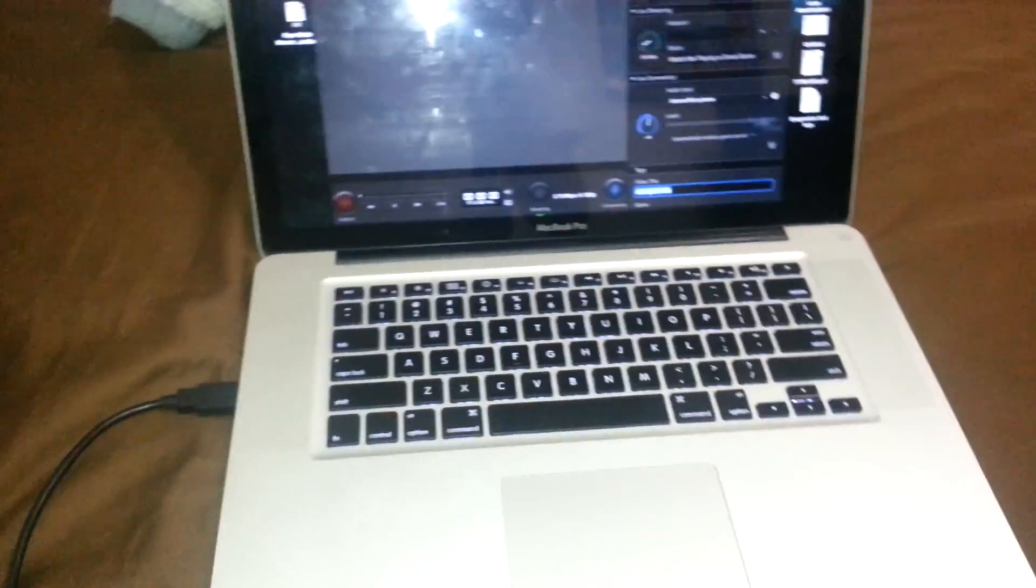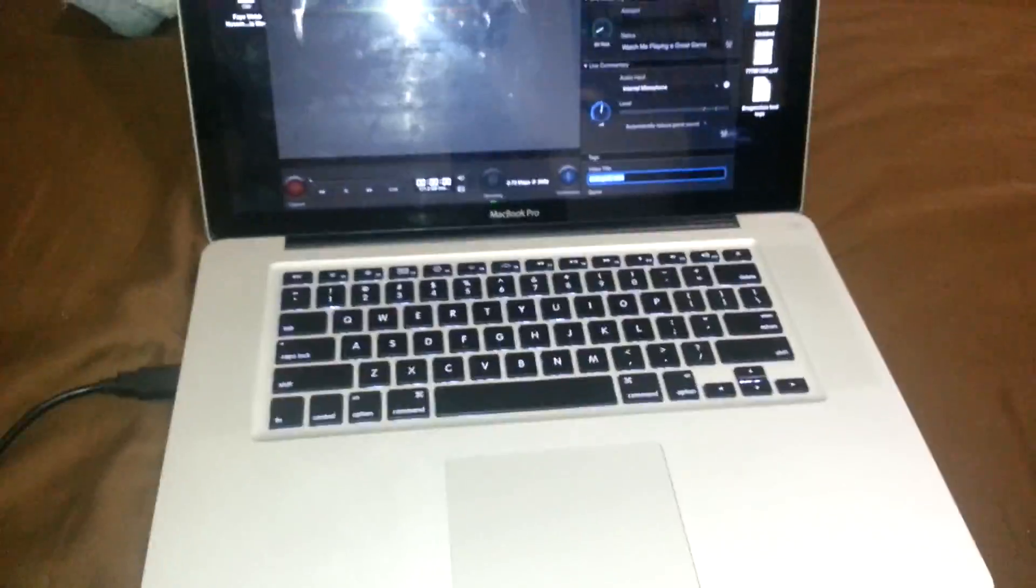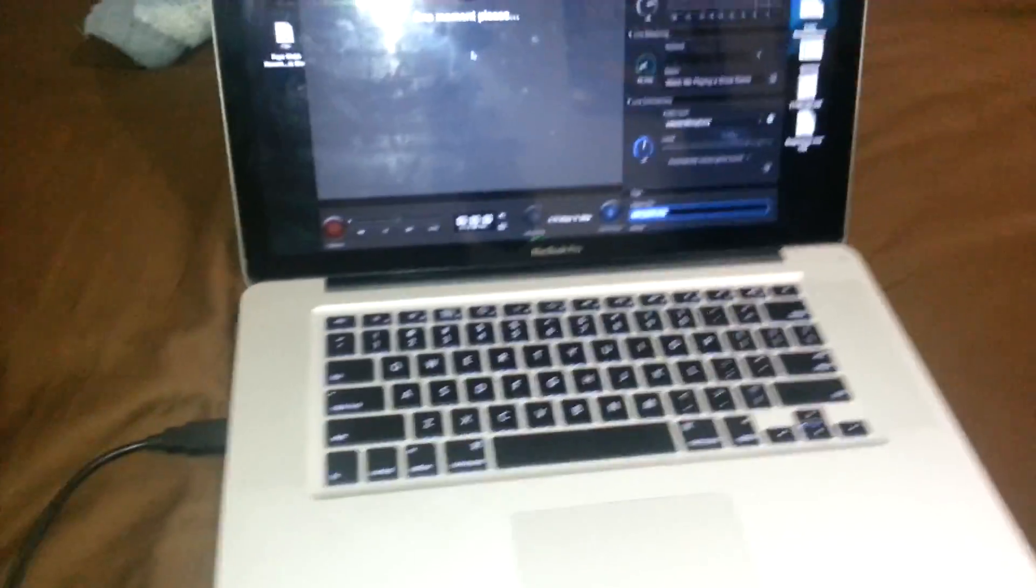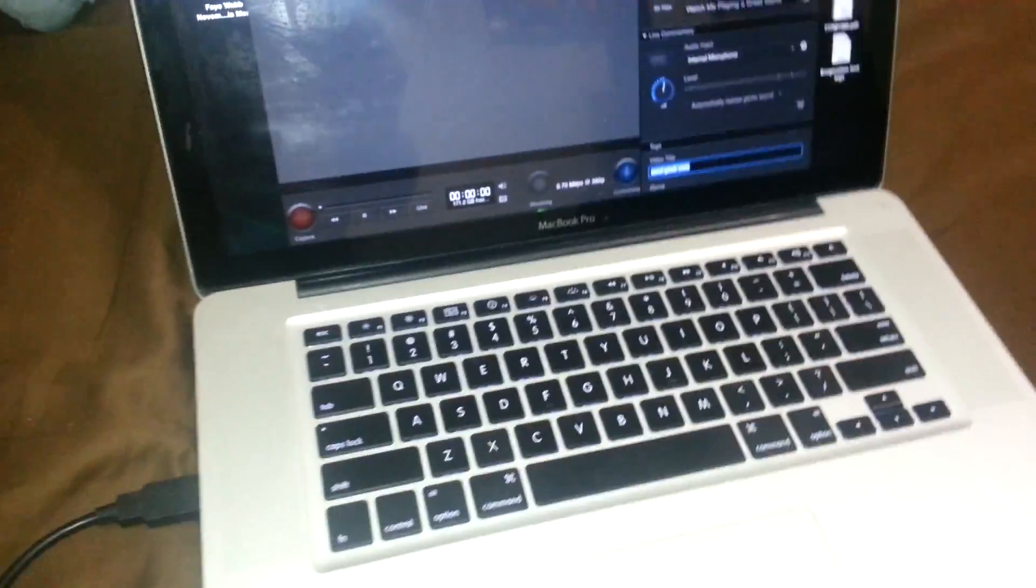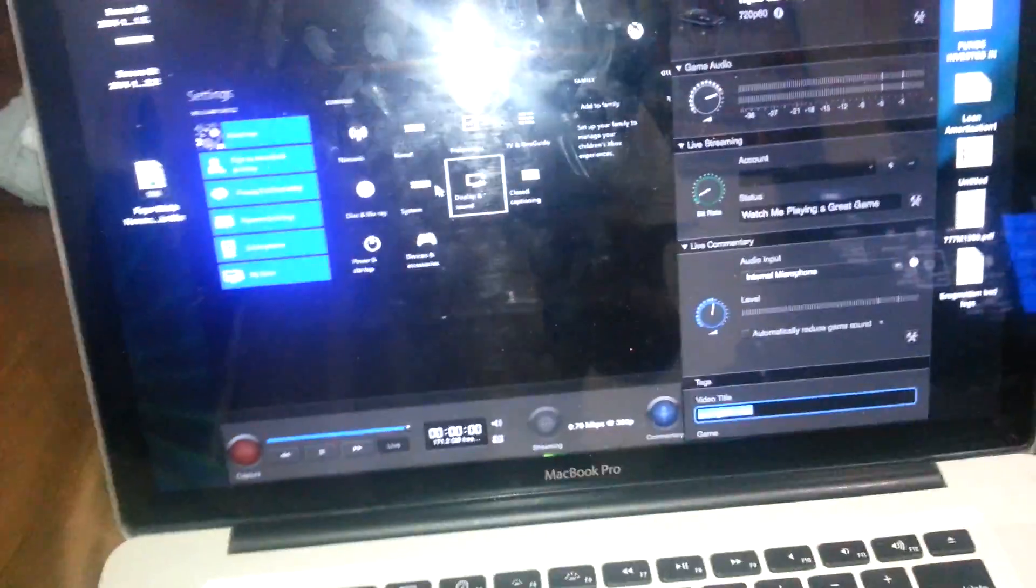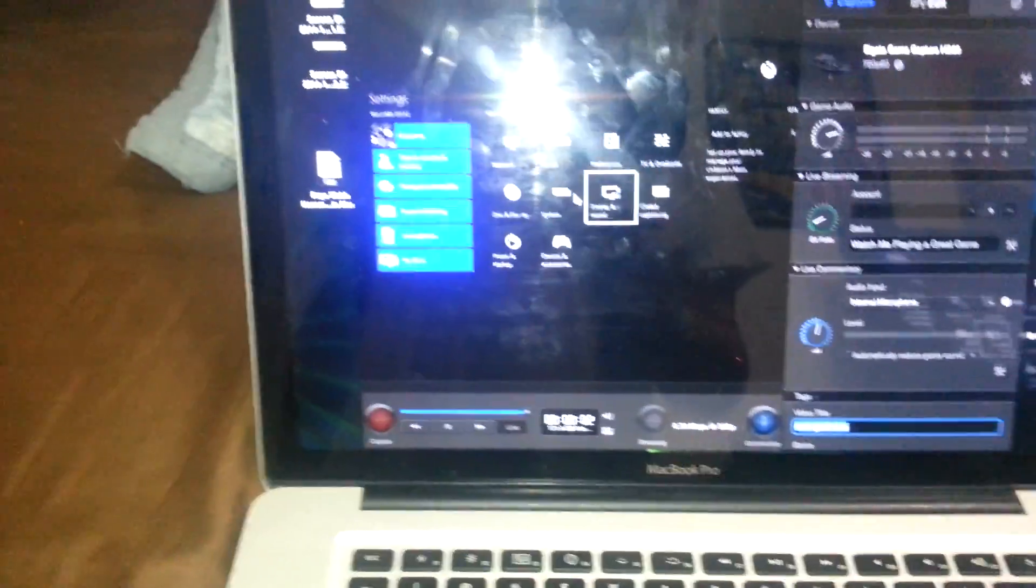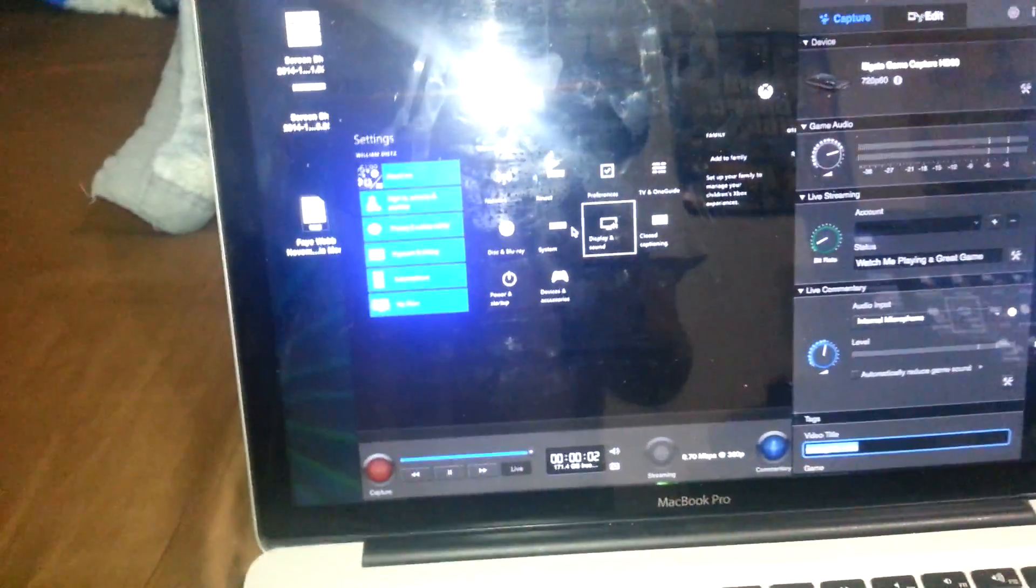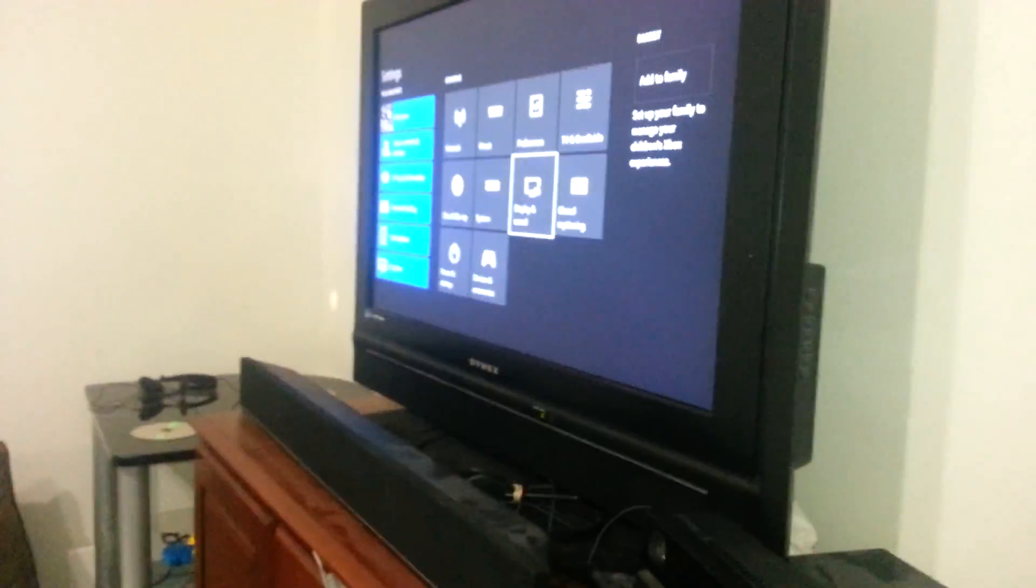Now I'm using a MacBook Pro and it's doing pretty good. Now I should say one moment please and it should pop up on here and on your TV.